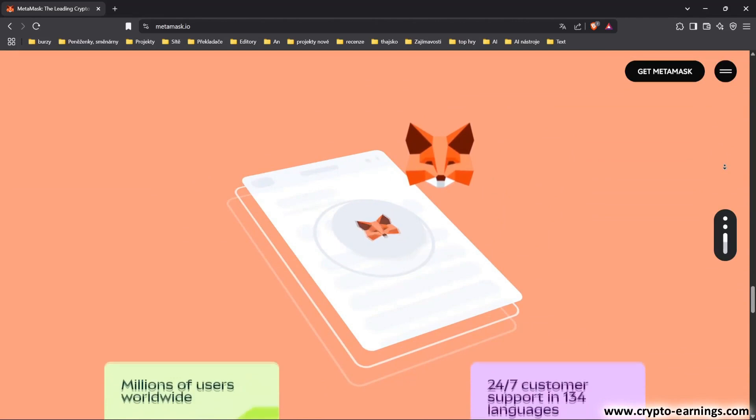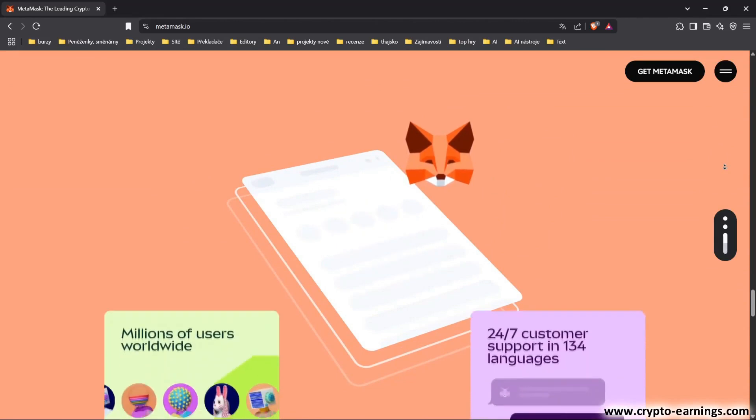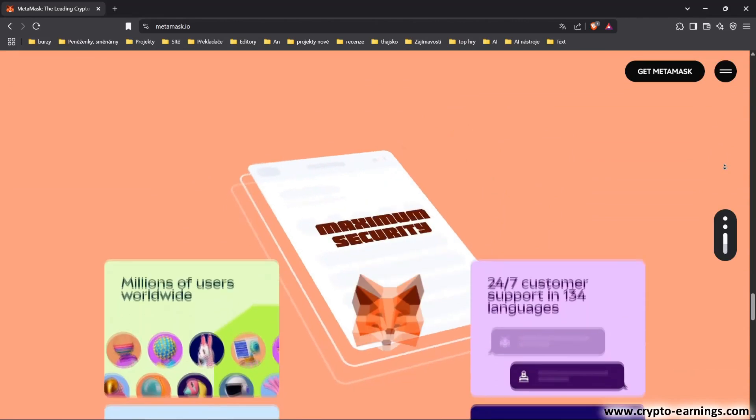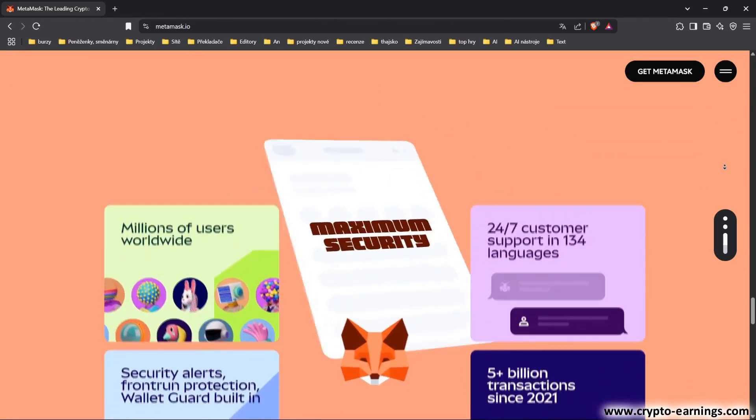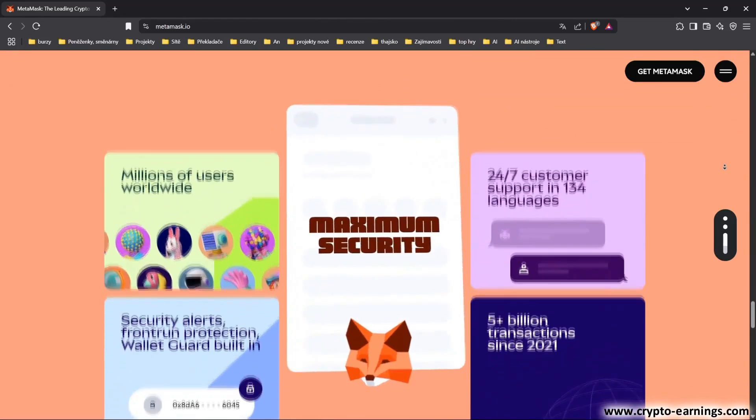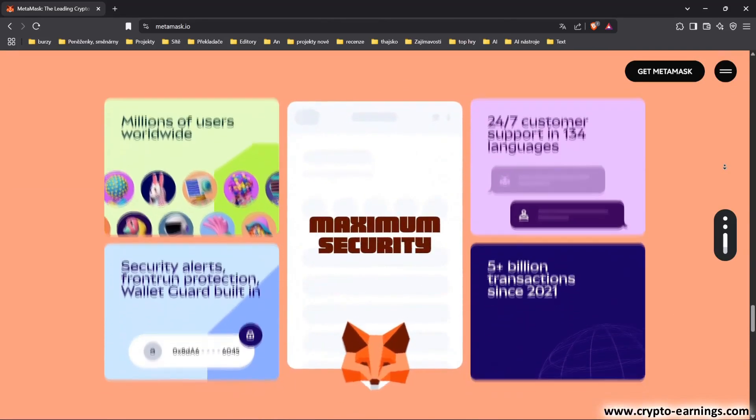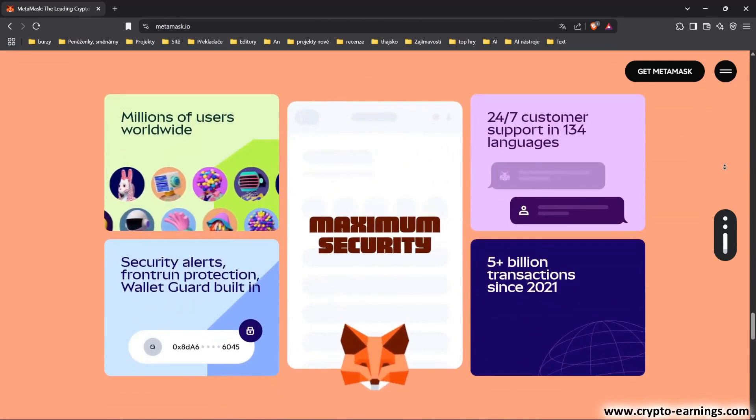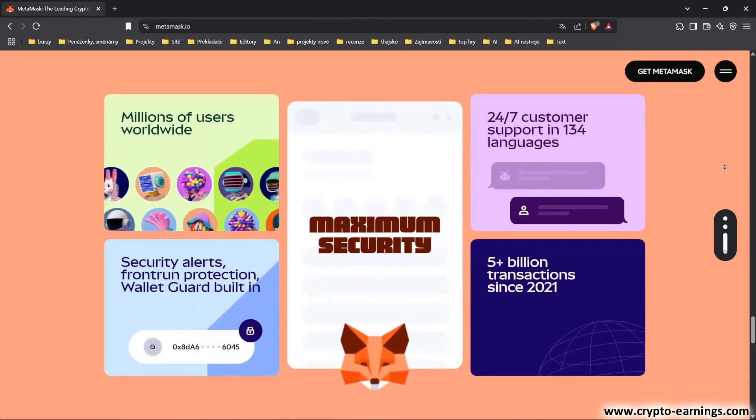Another advantage is that it allows you to create and manage multiple accounts within a single wallet, which is ideal for separating personal and investment funds.